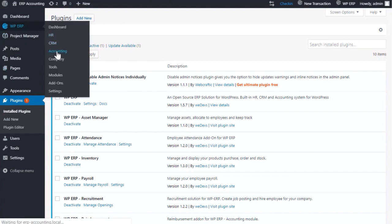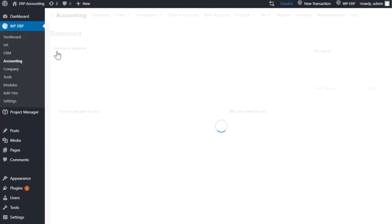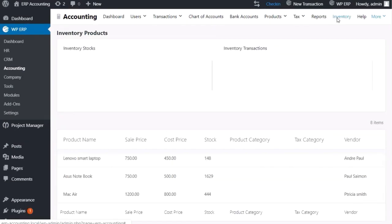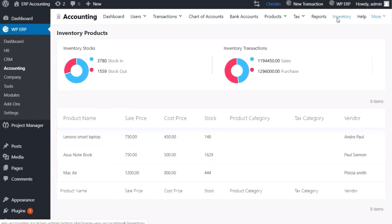Return to your accounting dashboard. You can see the Inventory section in the menu bar. Click it to see the details of your inventory. Now let's check how effective it is.